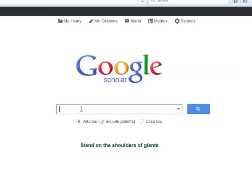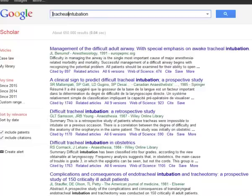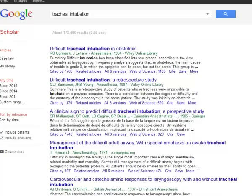Moving on to Google Scholar, a search for intubation brings up many results. You will notice that the top results in Google Scholar are often older articles, such as this one from 1991. One factor for how the results are displayed is how many times the article was cited. Articles that are cited more often are considered to have a higher value, and therefore they appear at the top of the results. You can click the Cited By link to find related articles that built off information from this one. Searching tracheal intubation brings up a completely different list of results, because Google is searching the exact terms in the search box.